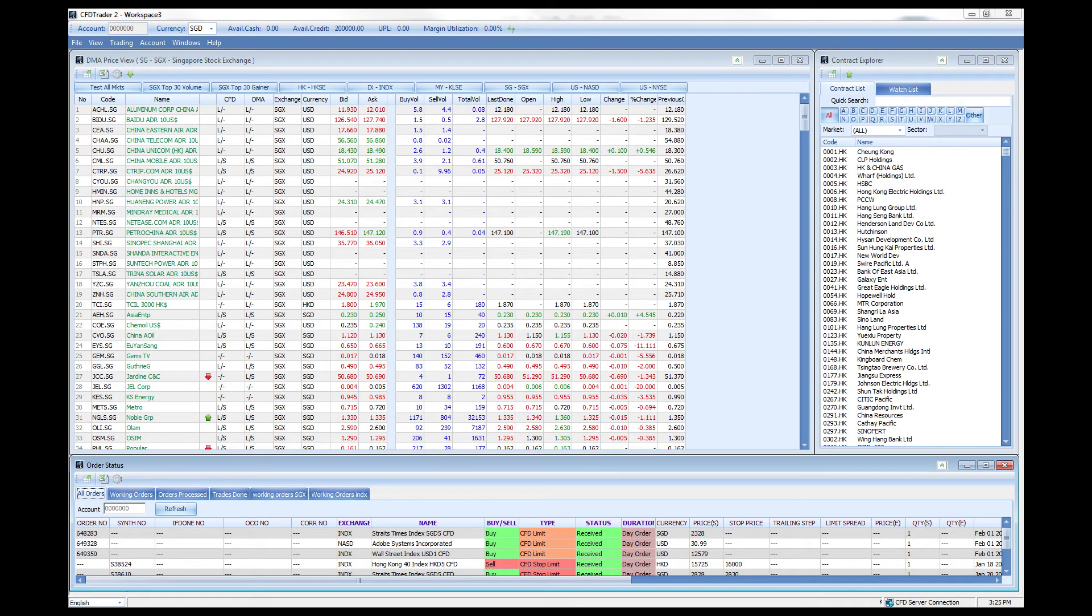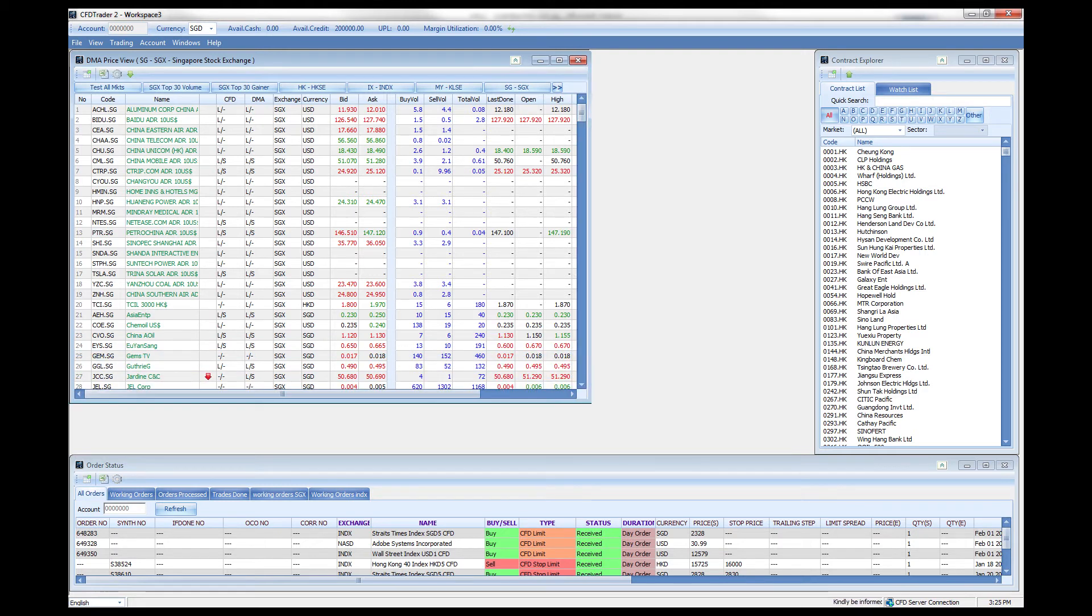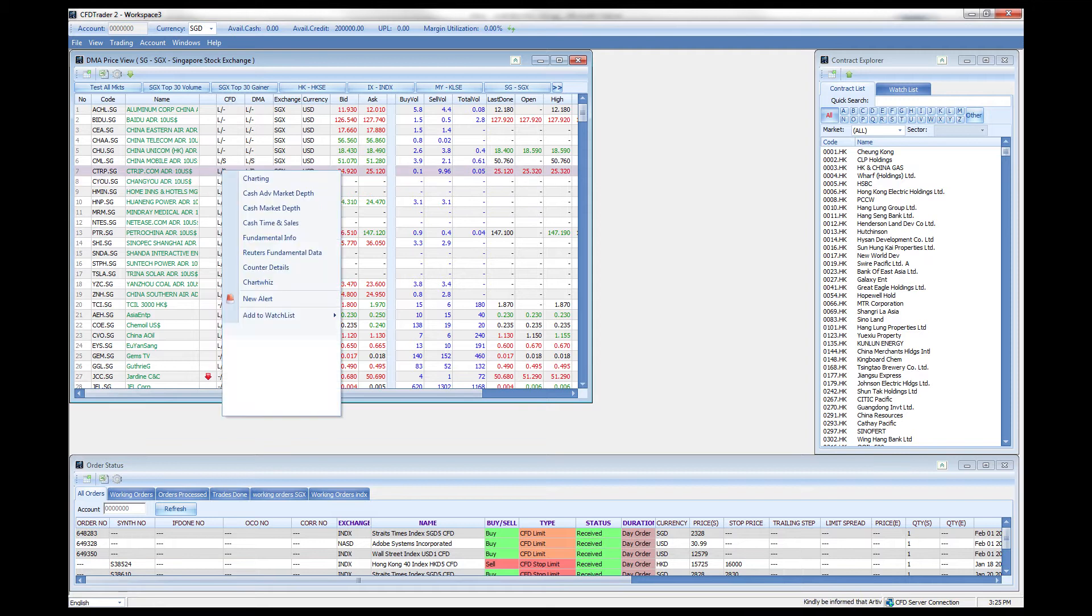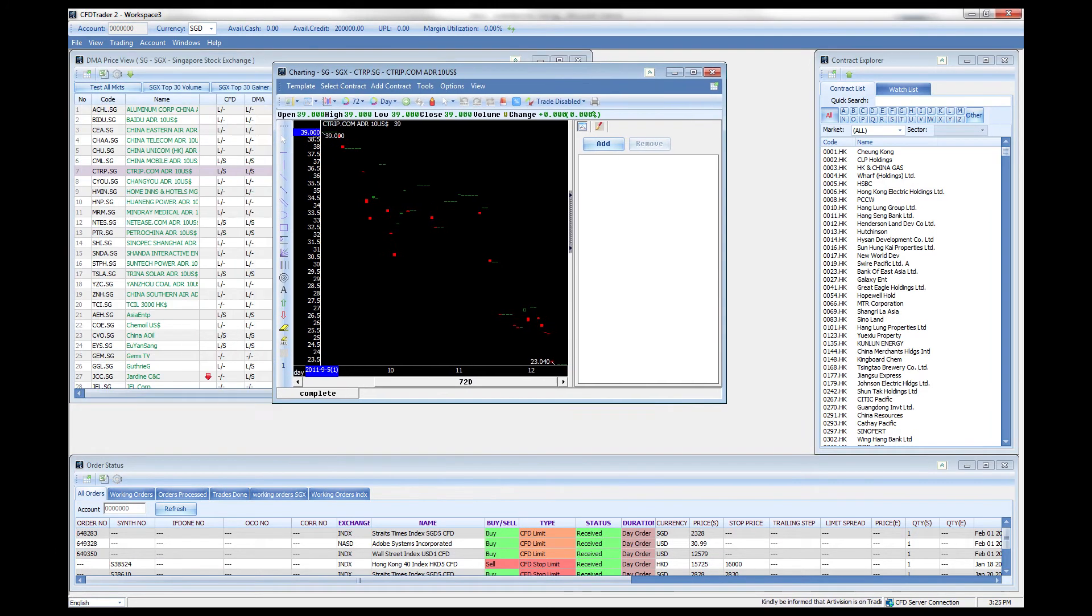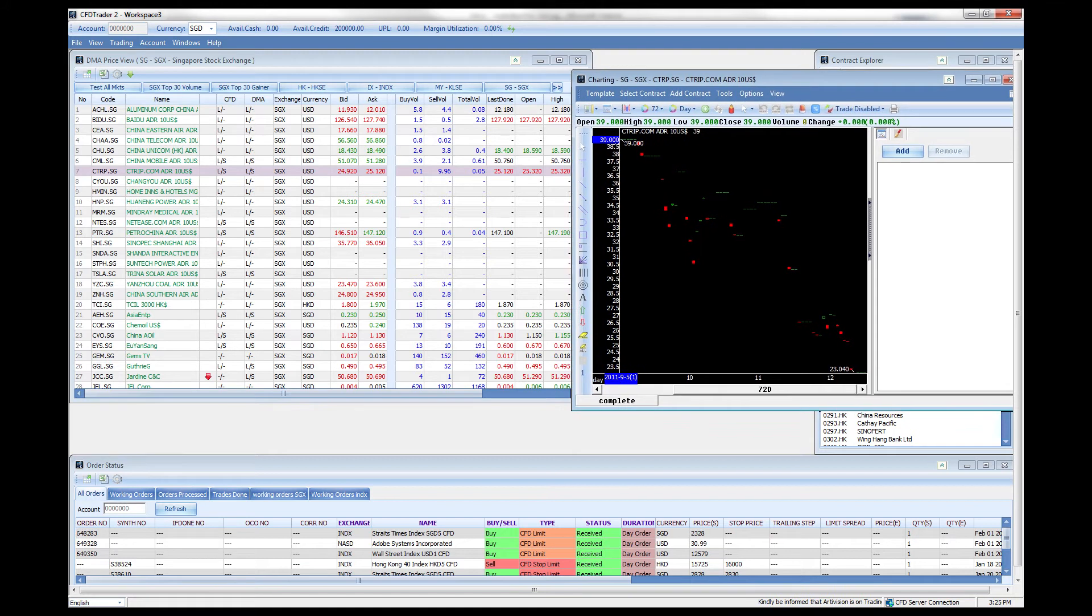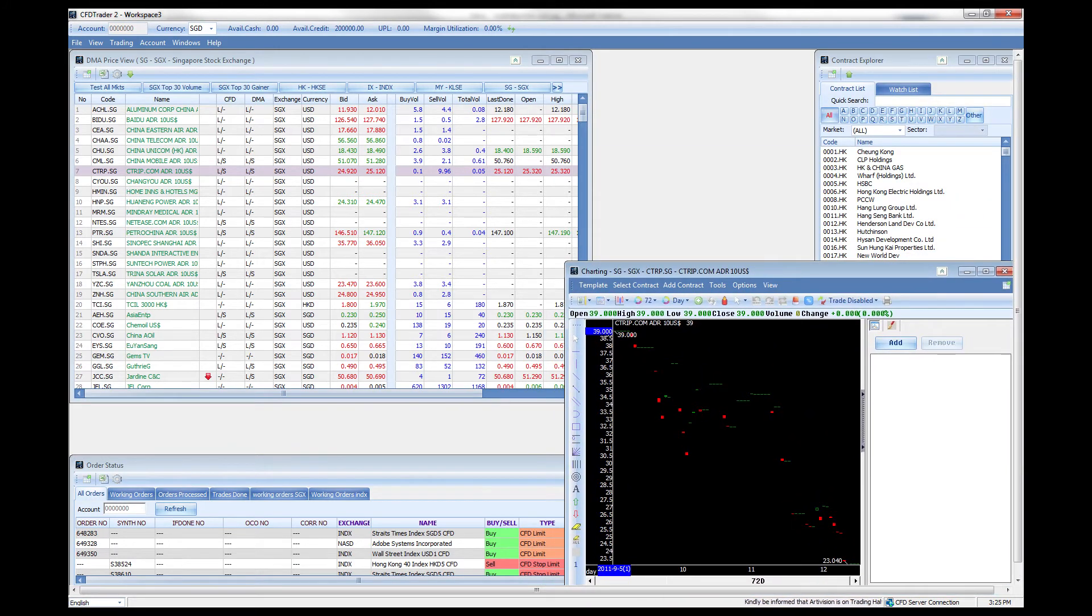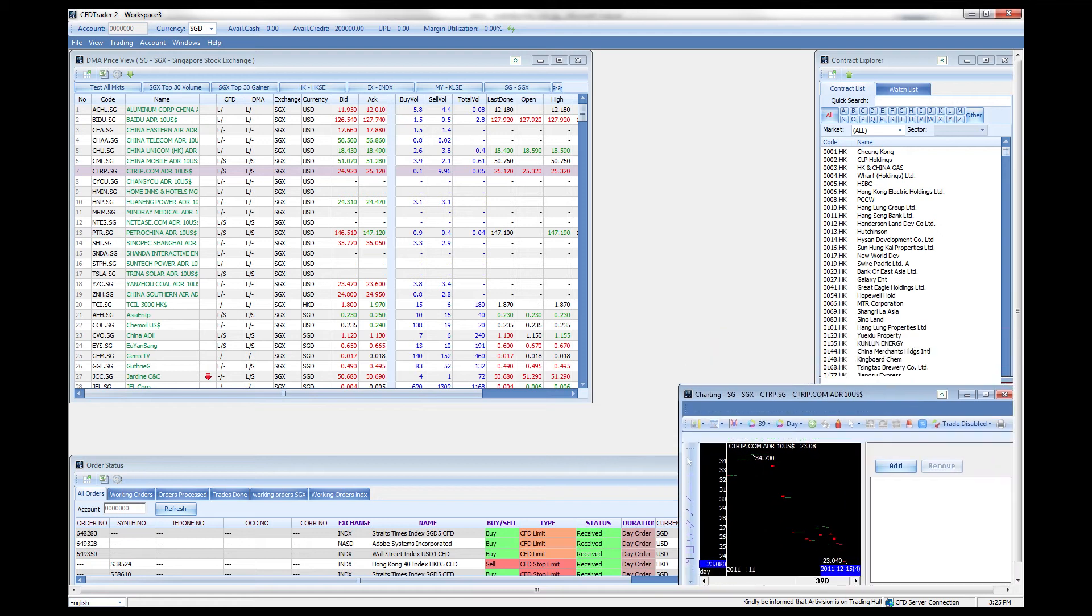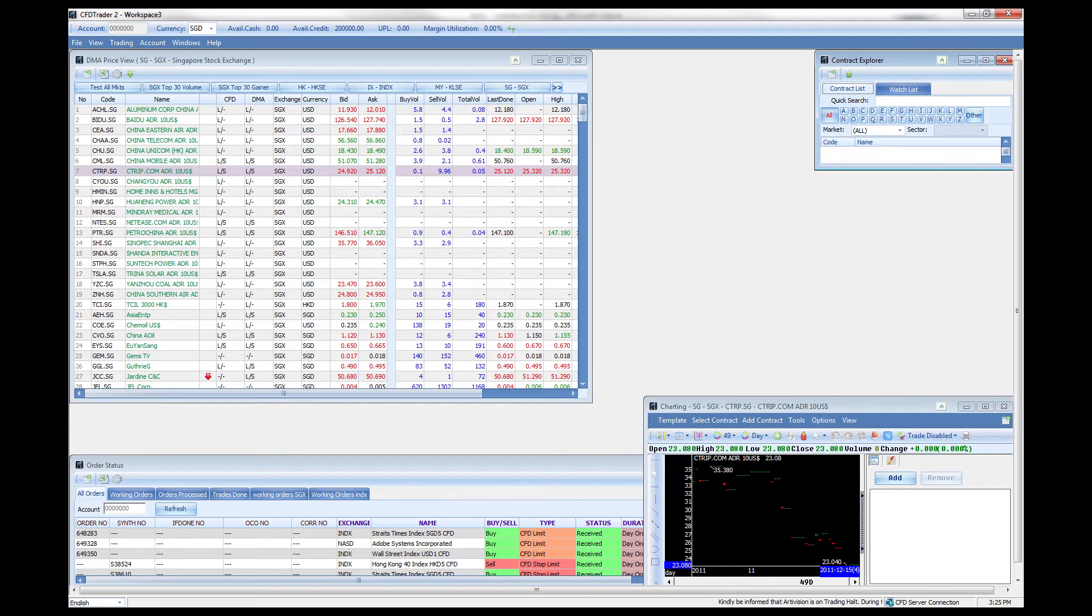Now let's look at our graphs. To enable our graphs we just have to right click on a particular counter just like that and go to charting. There we go, we have our graphs. Let's place it somewhere towards the left here right at the bottom. You can also minimize this slightly.